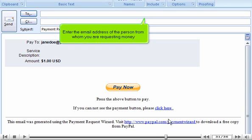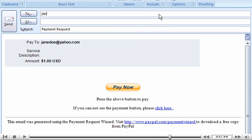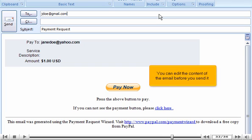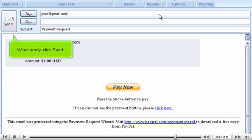Enter the email address of the person from whom you are requesting money. You can edit the content of the email before you send it. When ready, click Send.